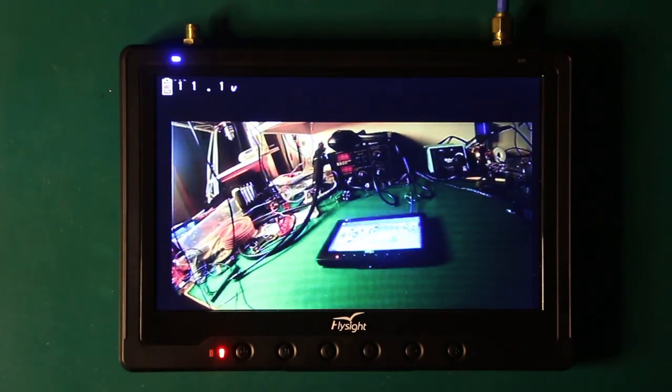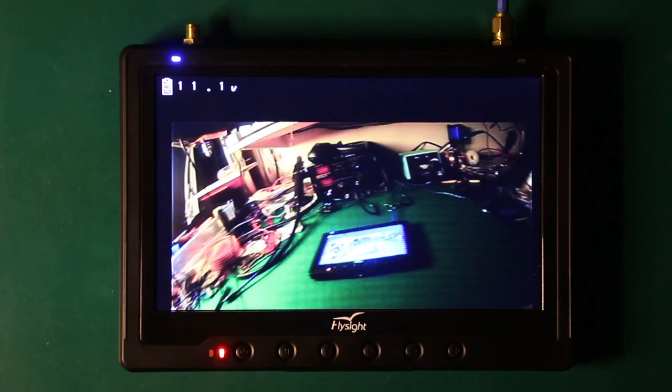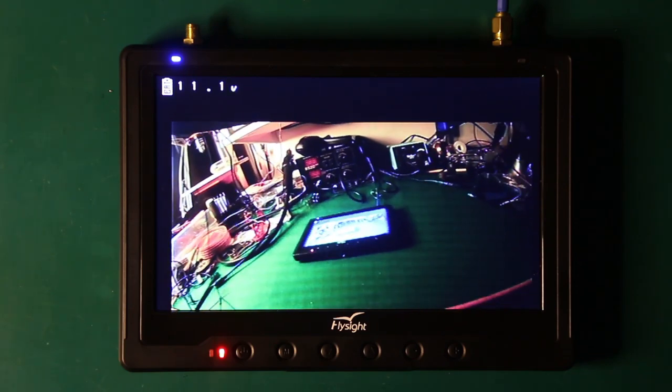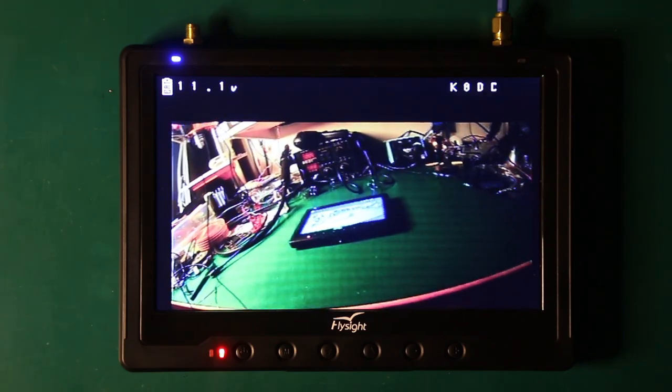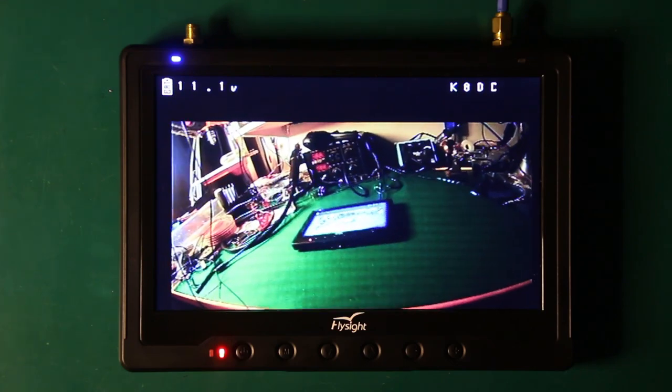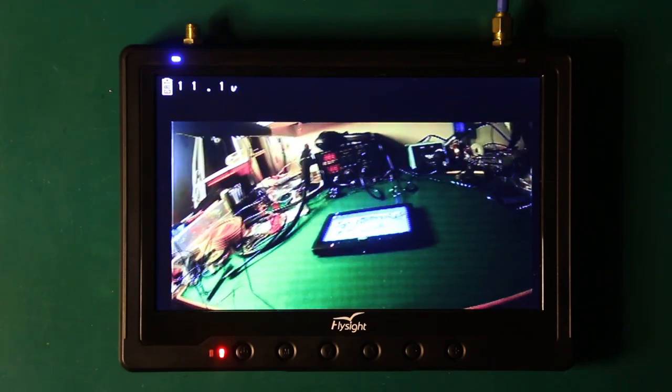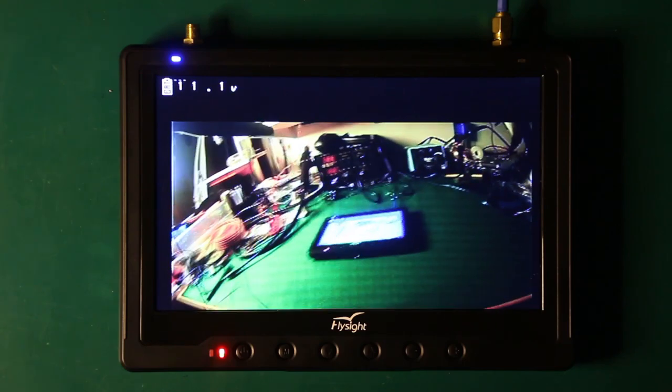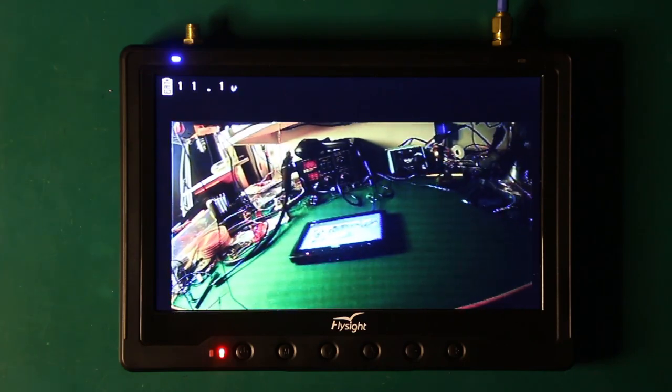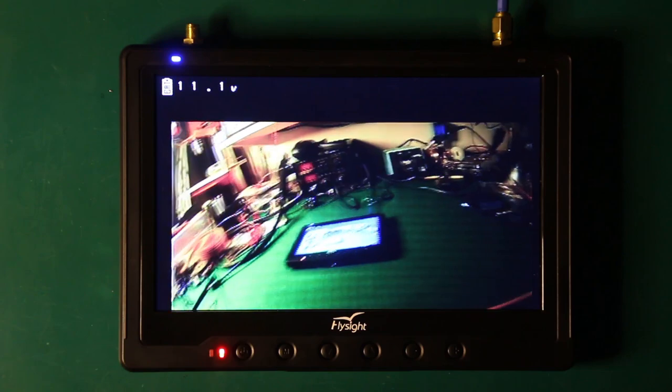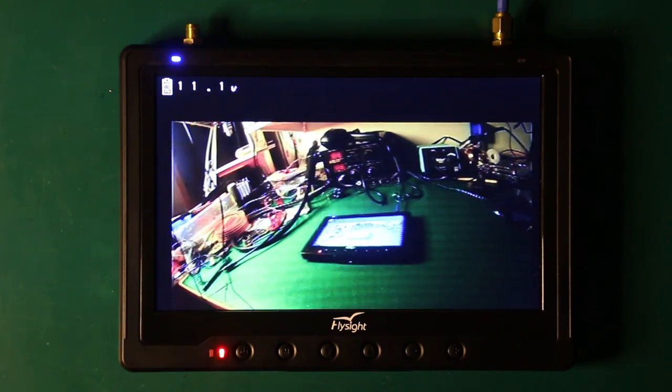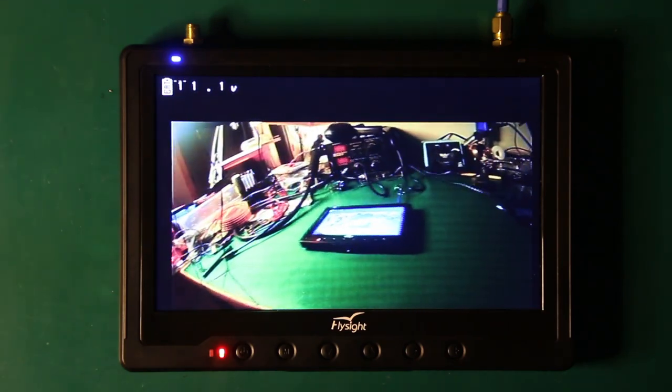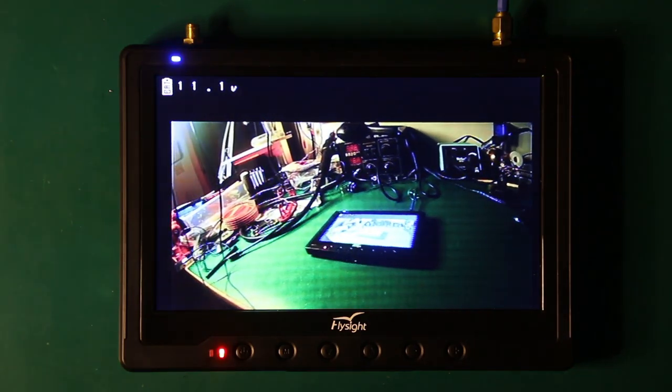So first-person video looks pretty good and here you're seeing the monitor showing a picture of the monitor shot through the quadcopter. You can see it displays my call sign every now and then. K8DC is my amateur radio call sign so that I'm legal to use the higher powered transmitter. It's also displaying the battery voltage of 11.1 volts. The battery isn't really fully charged at this point but that's okay it'll be enough for a first test flight.